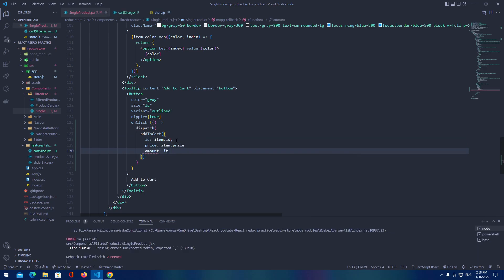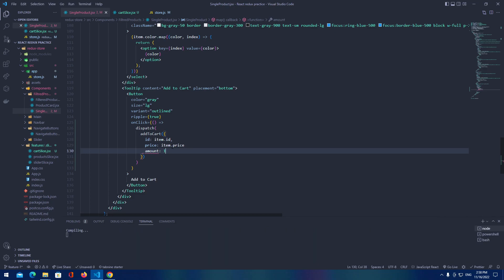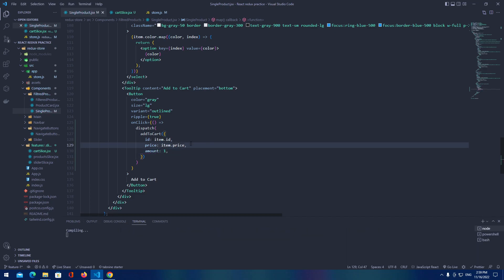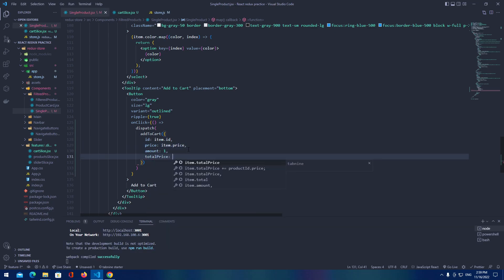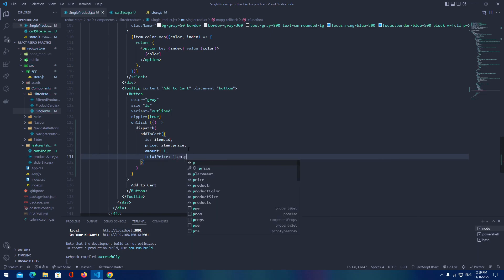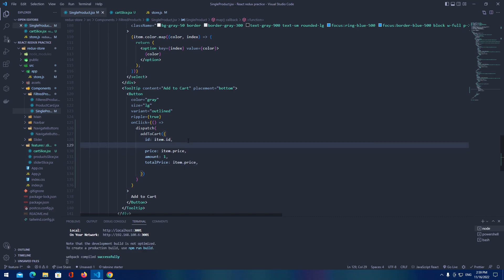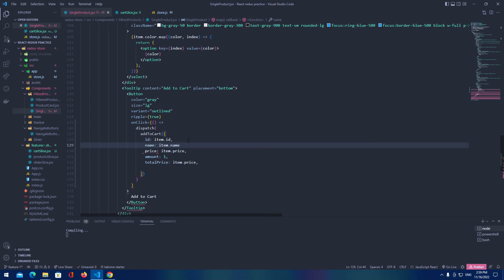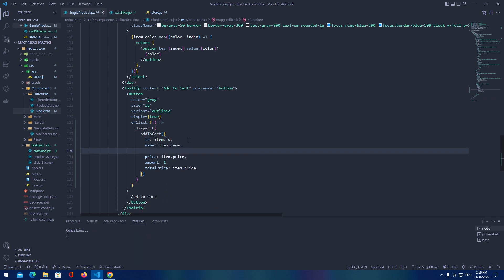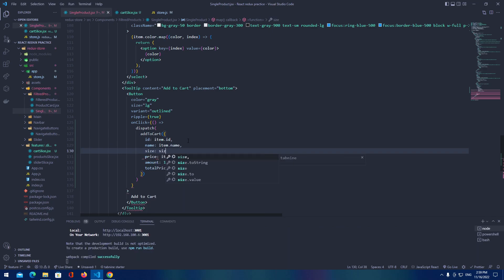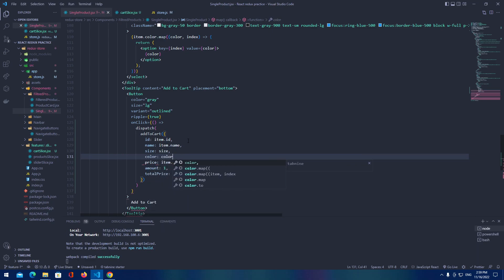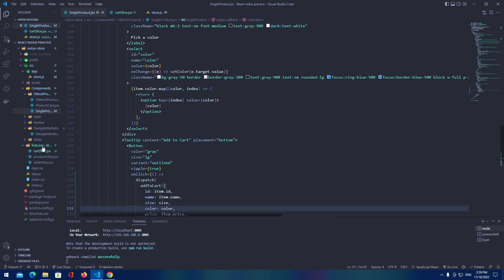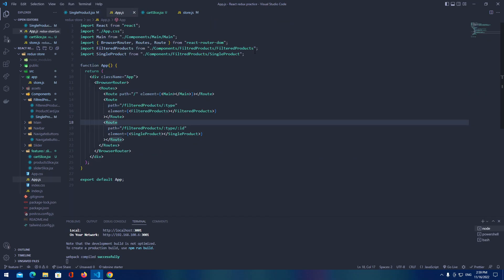Then we add price as item dot price, amount is going to be one, total price item dot price, name as item dot name, size as our size state that we created, and color as our color state that we created.